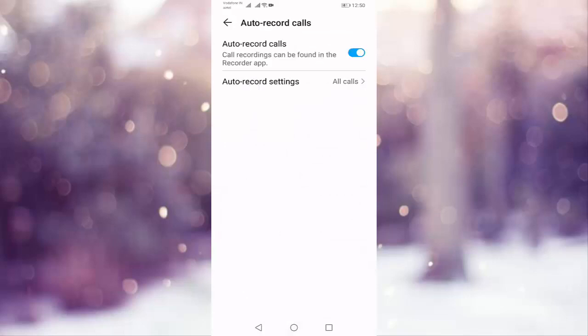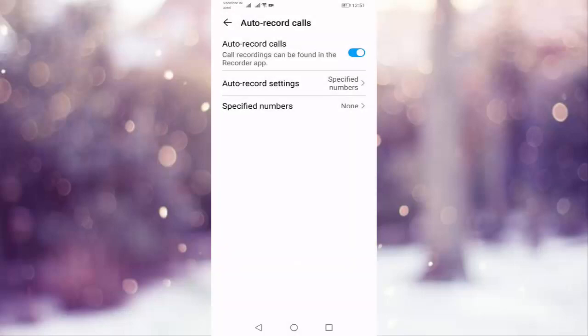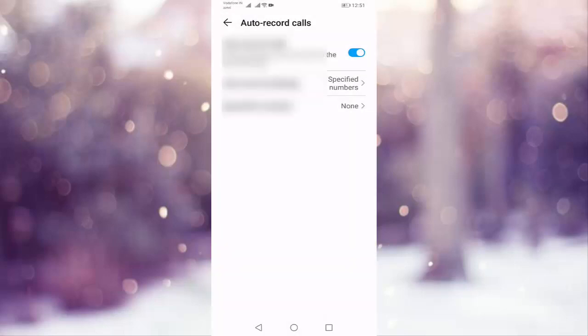You can see here auto record settings, press on all calls. Here by default select all calls is chosen. Here you select specified numbers, then press on specified numbers.